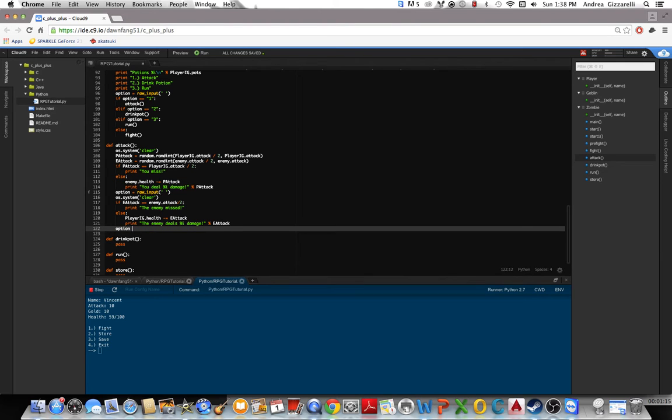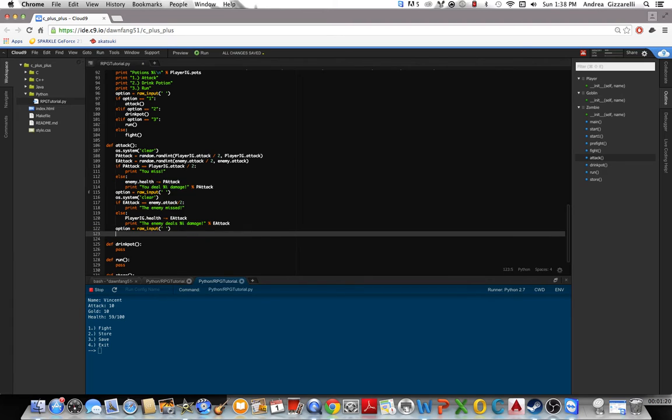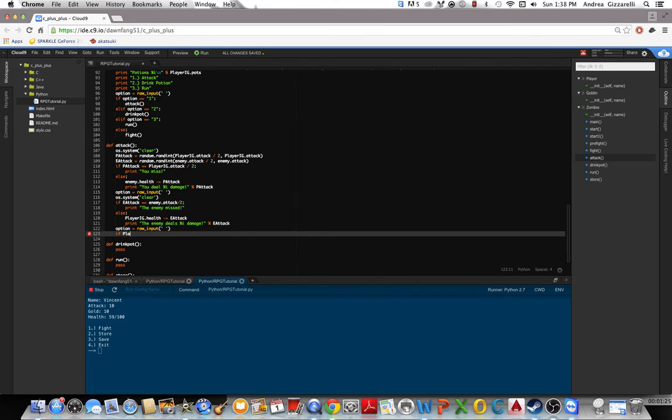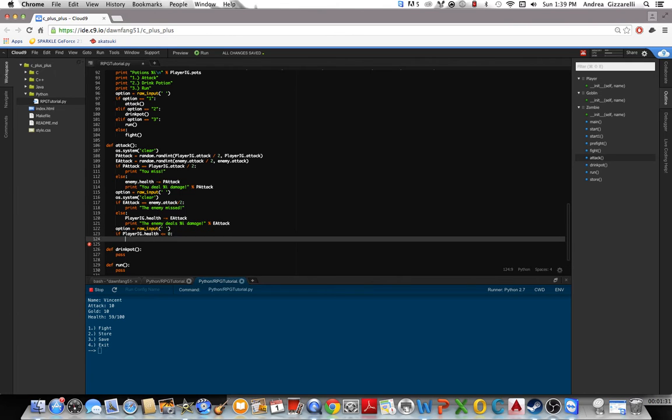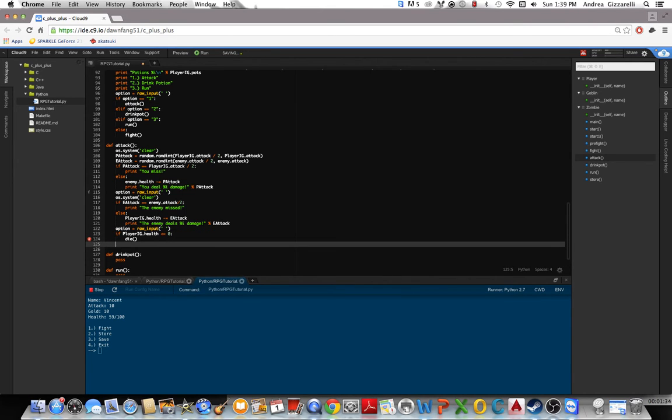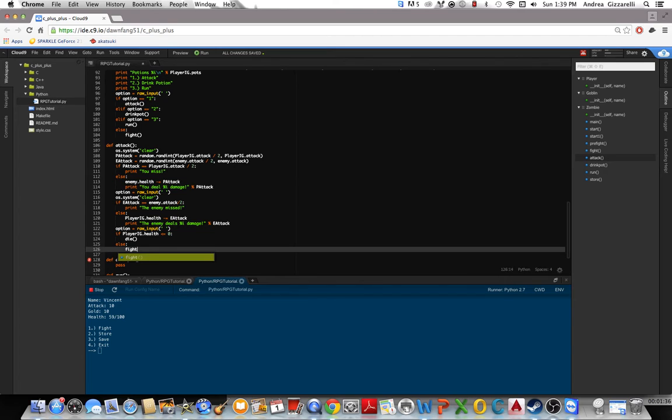And then option equal raw input. Oh, and if playerig.health is less than or equal to 0, go to die, else go back to fight. We need to do that up here too.